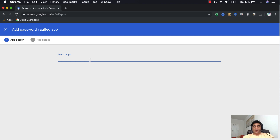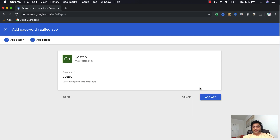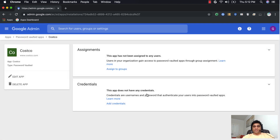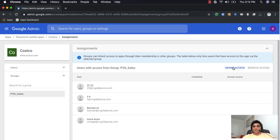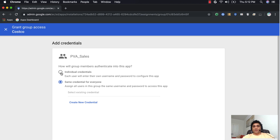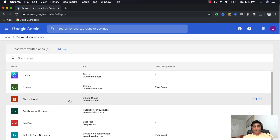Let's create one more application under password vaulting. This time we'll assign the application but let the user enter their own credentials. I'll search for Costco, add it, skip entering credentials, assign it to the same 'pva sales' group, and choose that the credentials should be entered by users themselves. Save — done. Now in our password vaulted apps list, we have LinkedIn Sales Navigator and Costco.